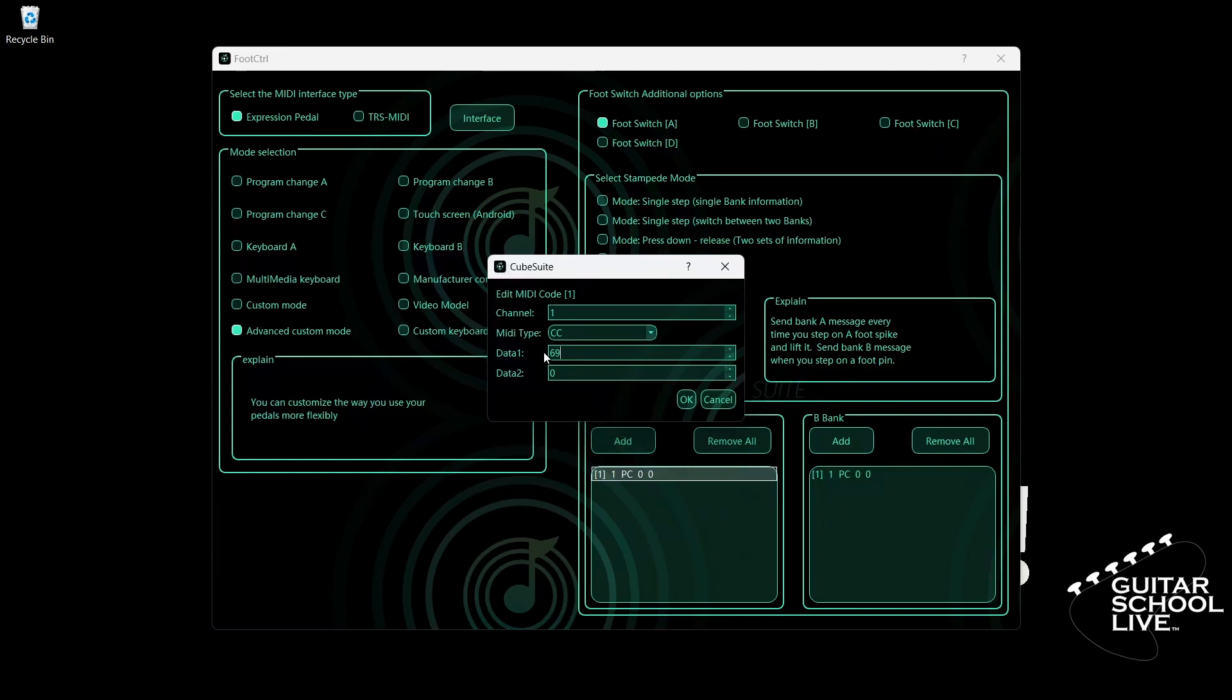Even though snapshots in Helix native start at number 1, they use the MIDI messages 0 through 127. This means you must program your controller as 1 less than the number you want to go to. Since we want snapshot 1, we must enter 0 in the data 2 field.